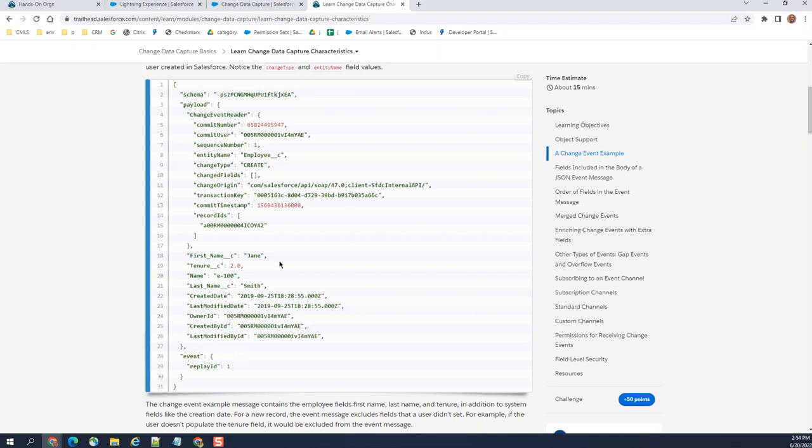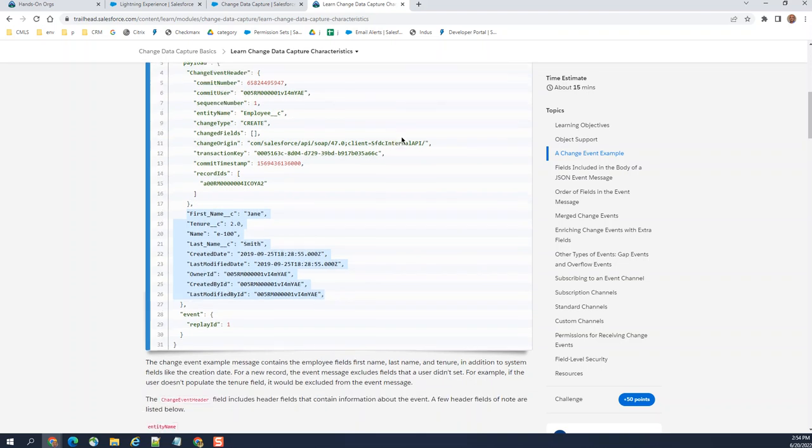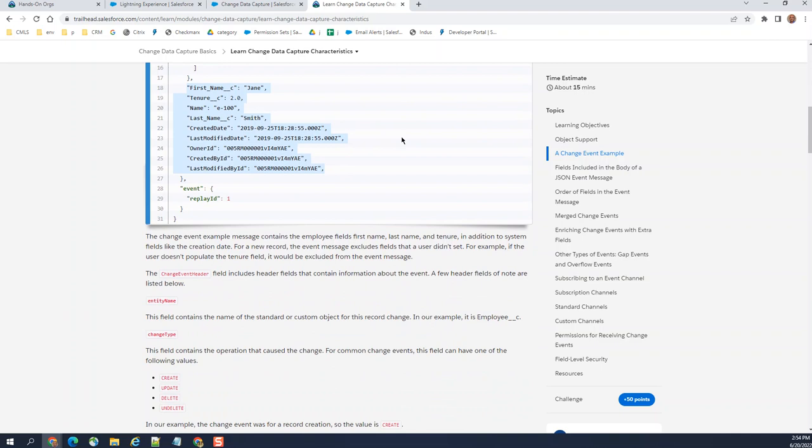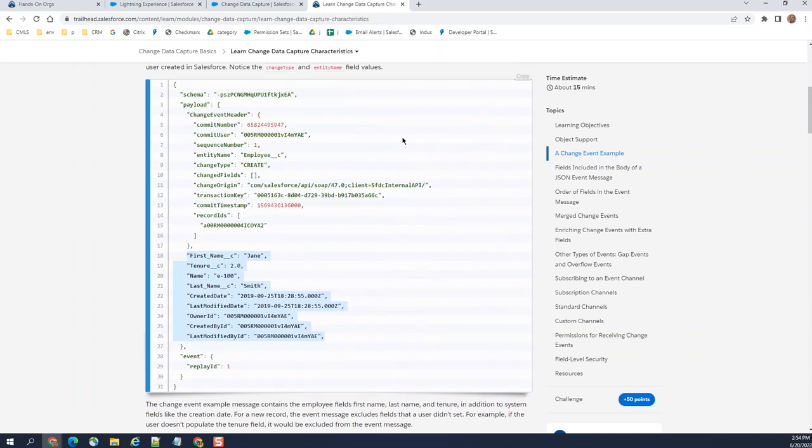This is a contact, because it's not an account, so external system will be notified upon creating the contact. Yeah, so this is the basic fundamental of the change data capture.